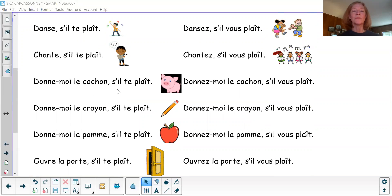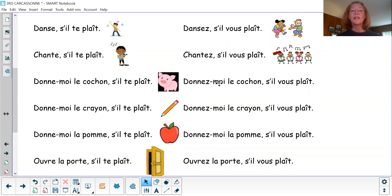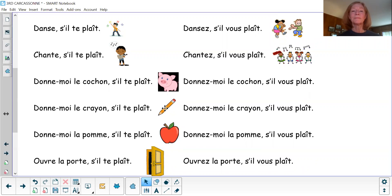Donne-moi le cochon, s'il te plaît. Donne-moi le cochon, s'il vous plaît. Voilà le cochon. Donne-moi le crayon, s'il te plaît. Voilà le crayon. Donne-moi le crayon, s'il vous plaît. Voilà le crayon.